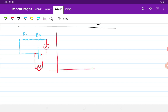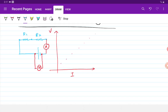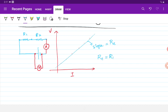We take several measurements of V versus I, plot the points, do a linear fit, and the slope is our R equivalent. What is R equivalent in series? R equivalent in series is equal to R1 plus R2, plus whatever resistances are connected in series.